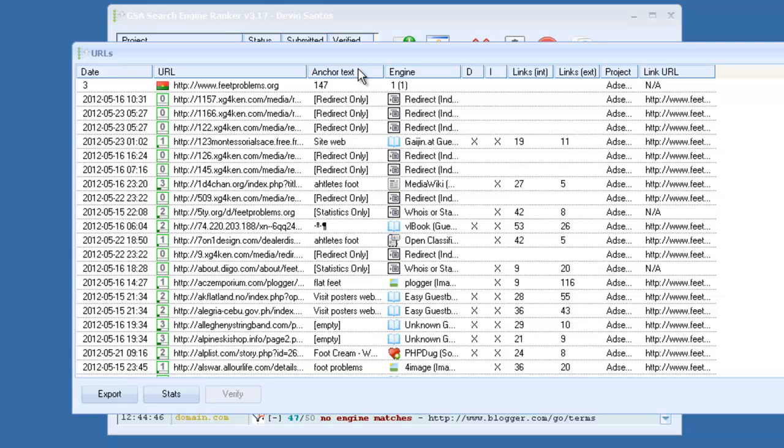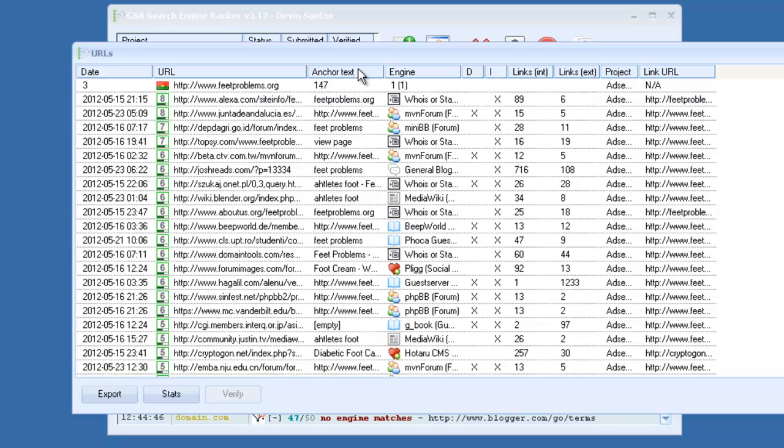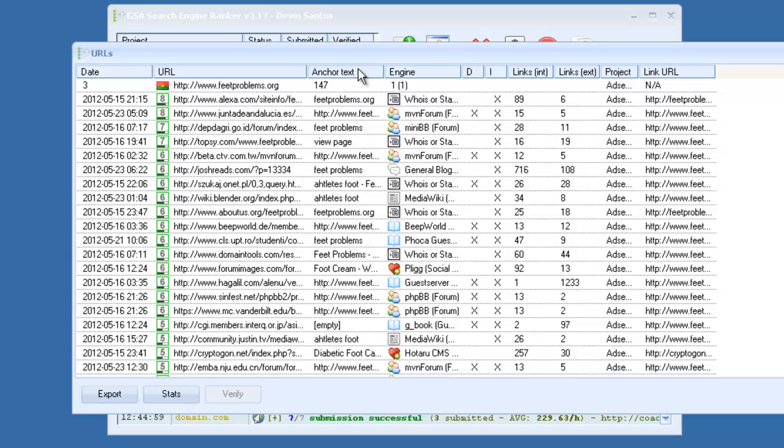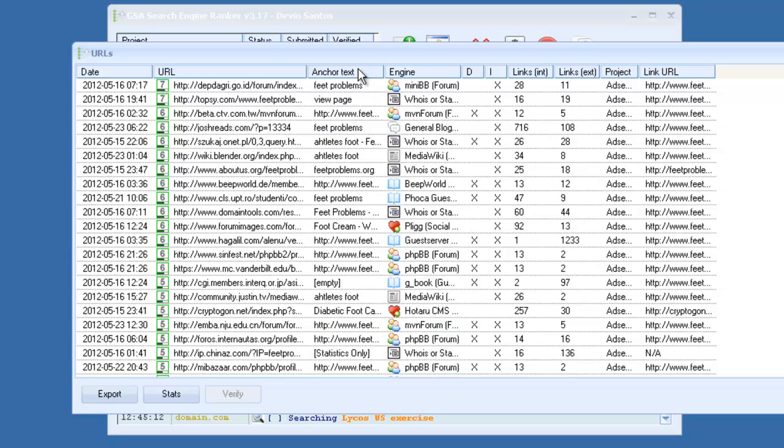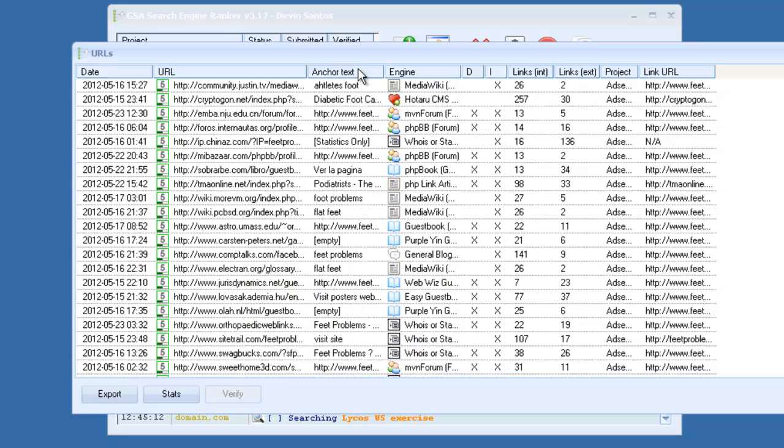INT, this is our internal links, external links. You can right click and sort by PR. You can see how it builds a ton of high PR backlinks. Like here's a PR8 dofollow backlink from a forum. And there's a huge, you can see the amount of diversity. Media wiki, forum, general blog. This is like a guest book, social bookmarks, more forums, media wiki. All kinds of different platforms.